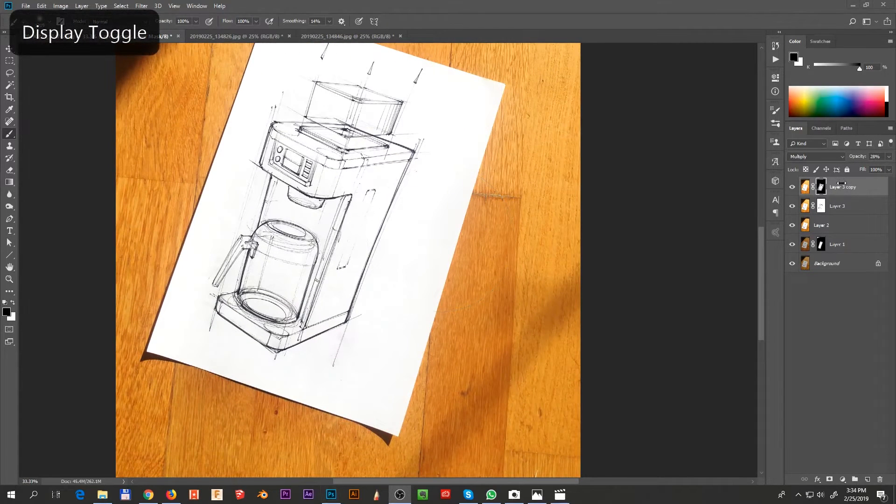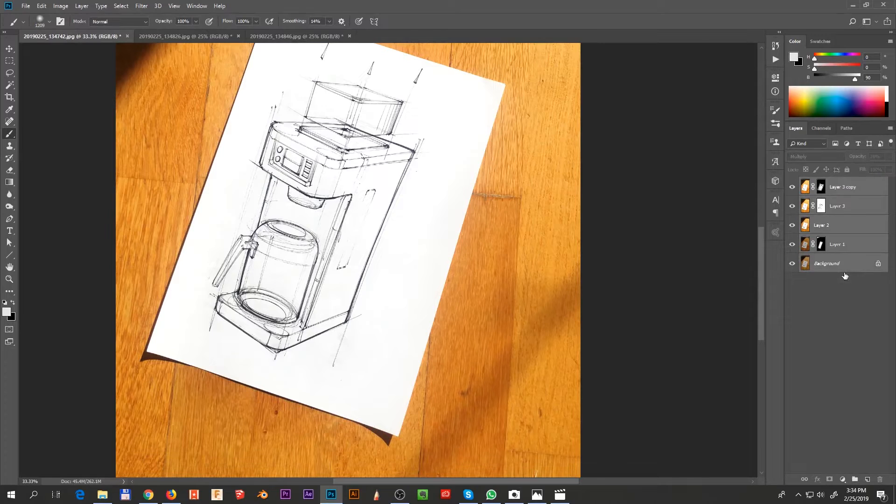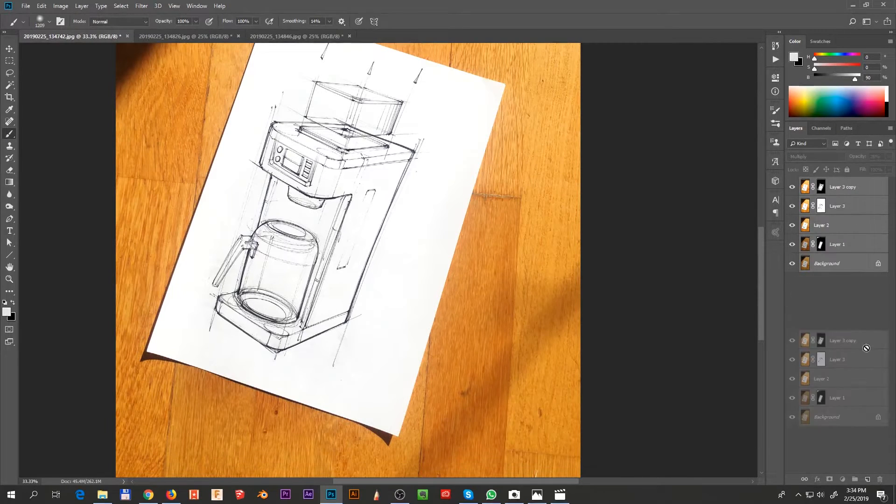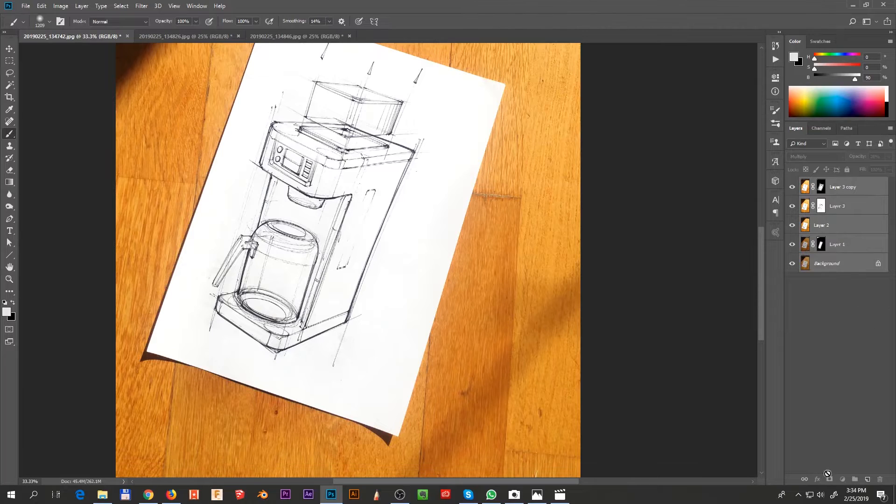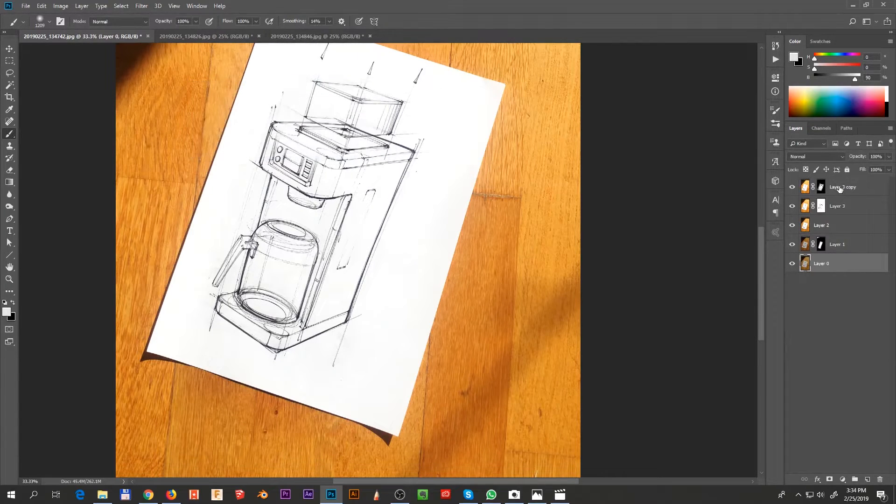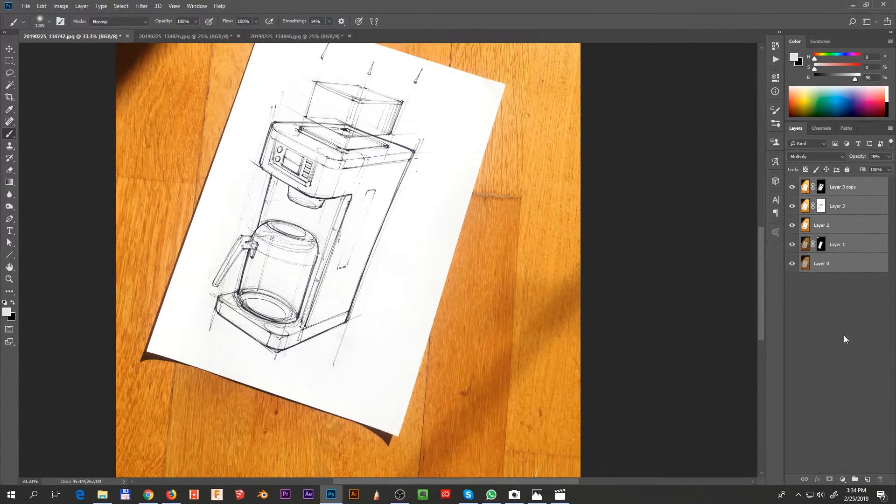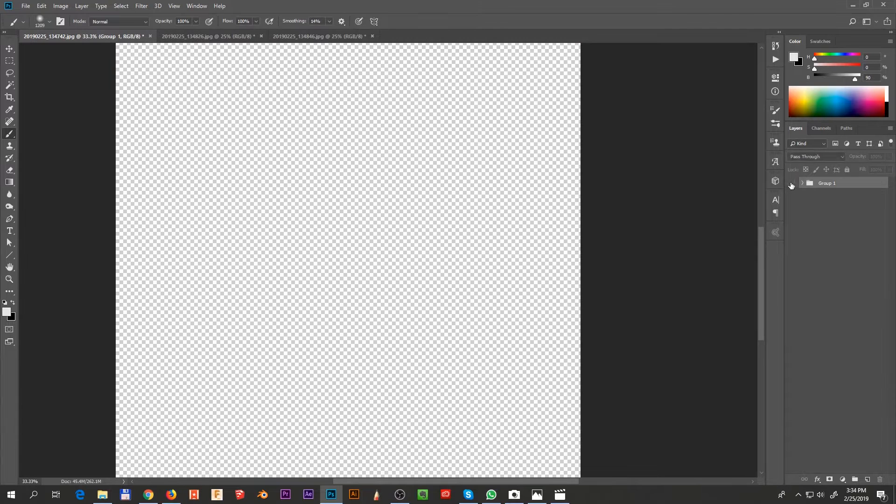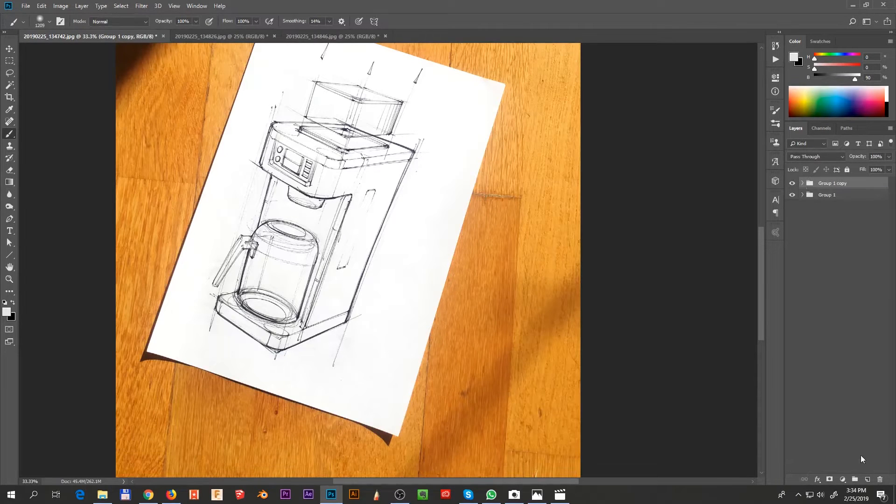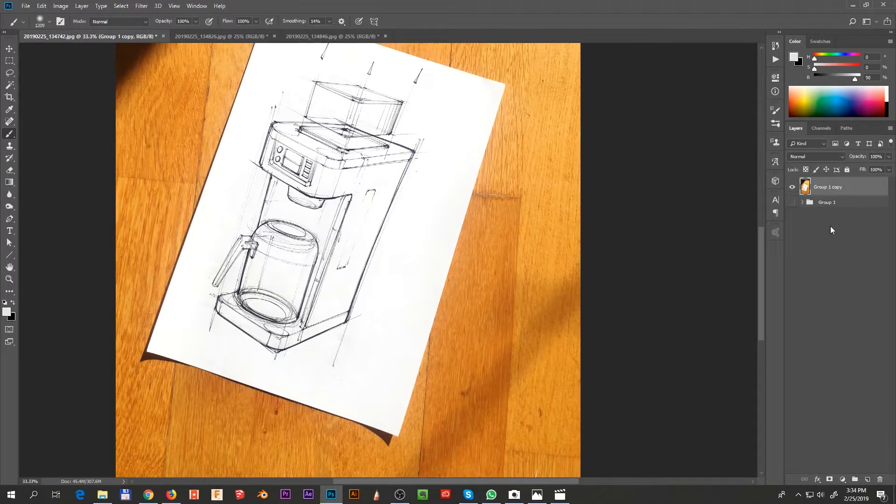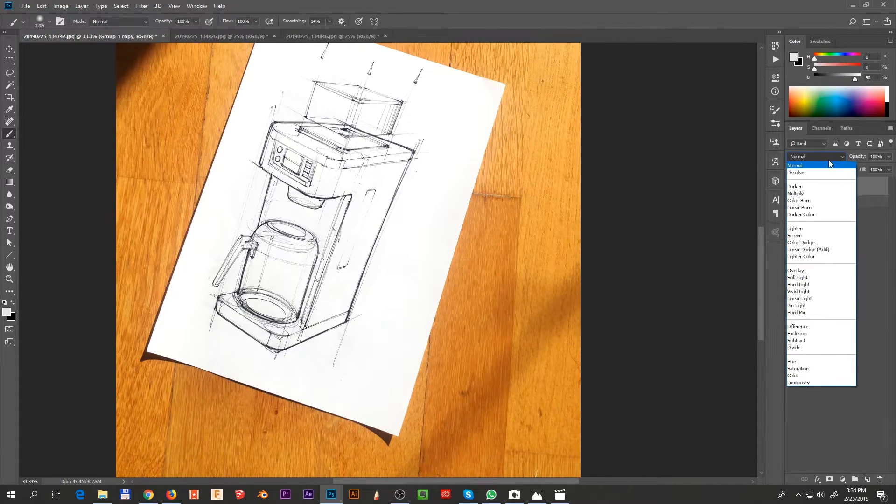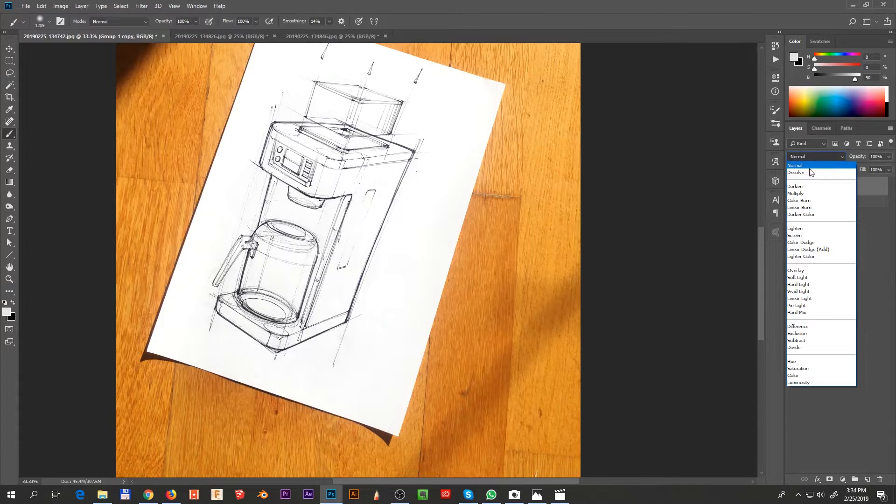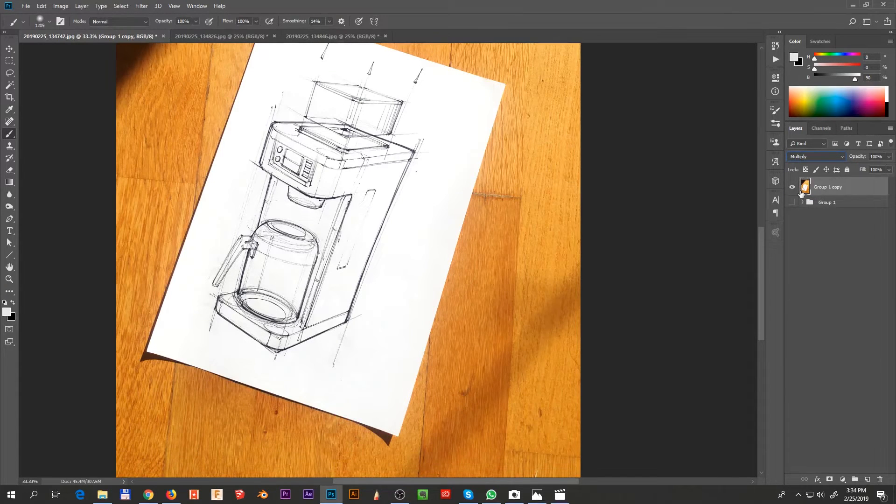And then when we have all of these layers, I'm just going to make a copy of them. Well, actually before I do that, I make the background layer a normal layer, and I put them all into one folder. And I duplicate the folder because I like to work non-destructively. And then I simply merge it. And then we put the folder onto multiply.